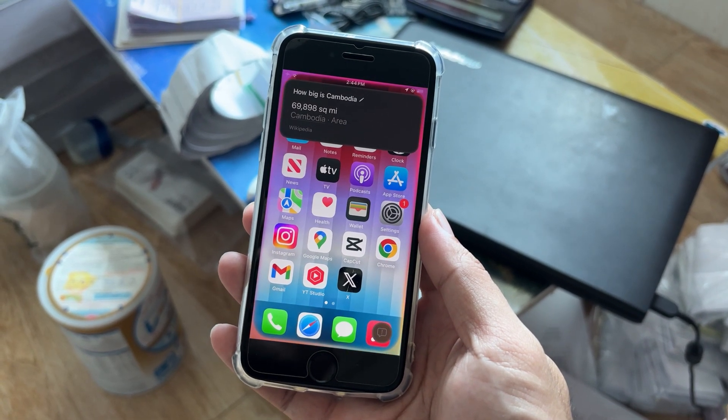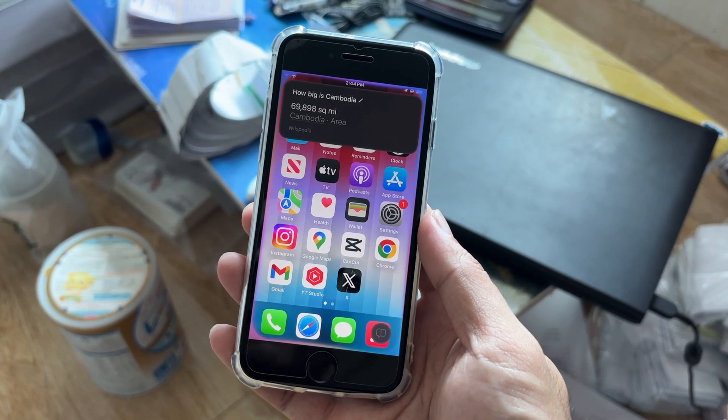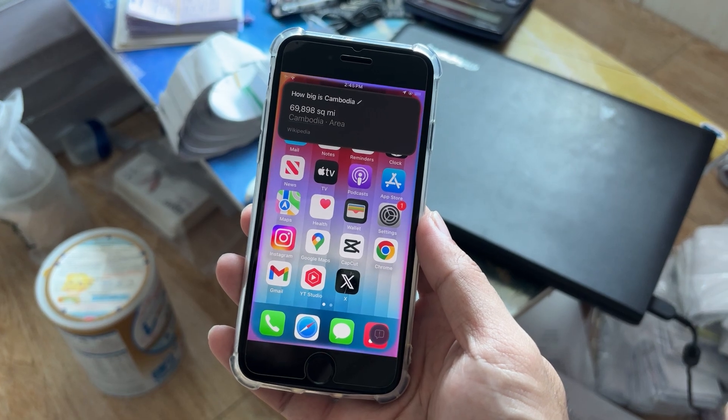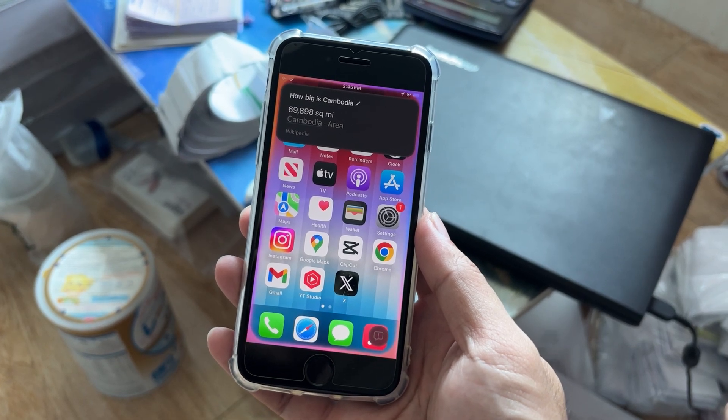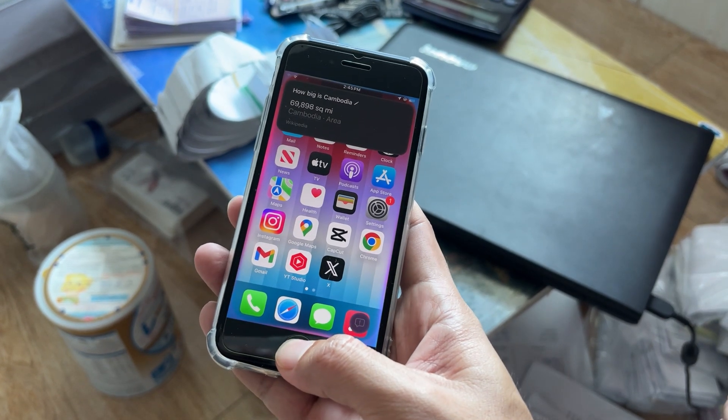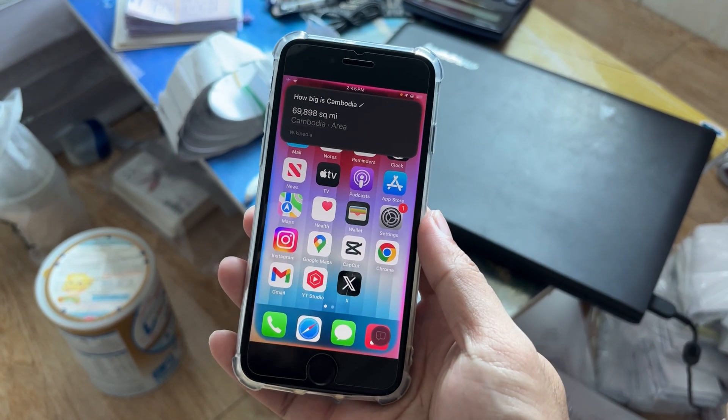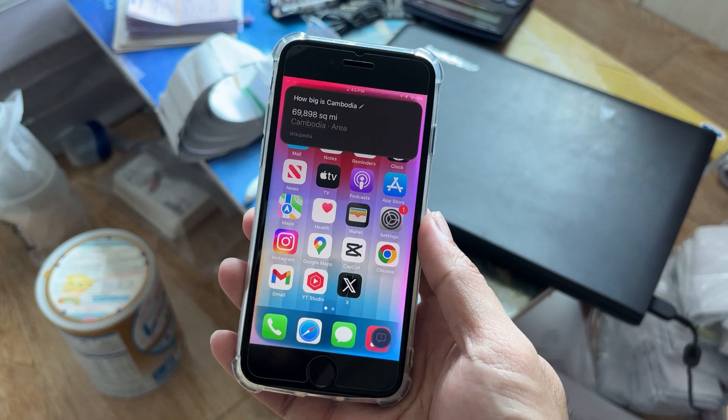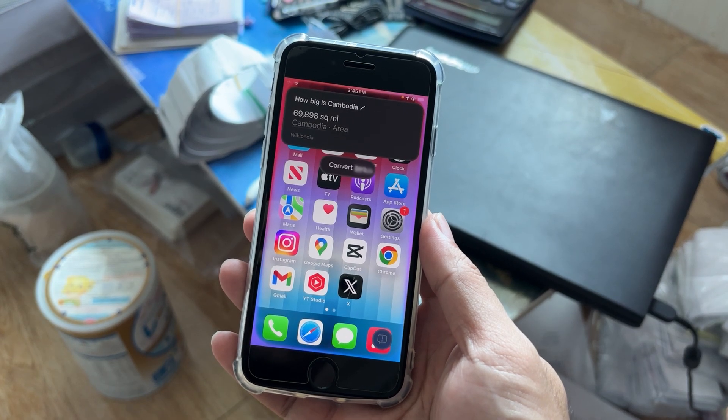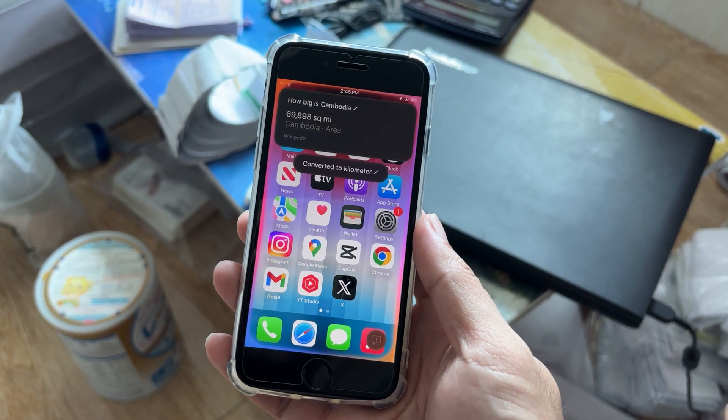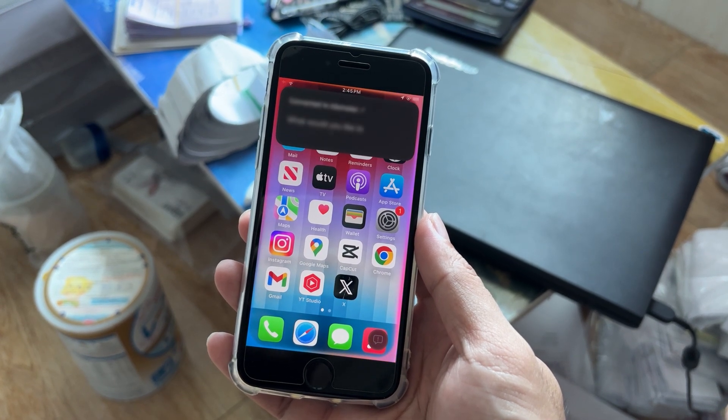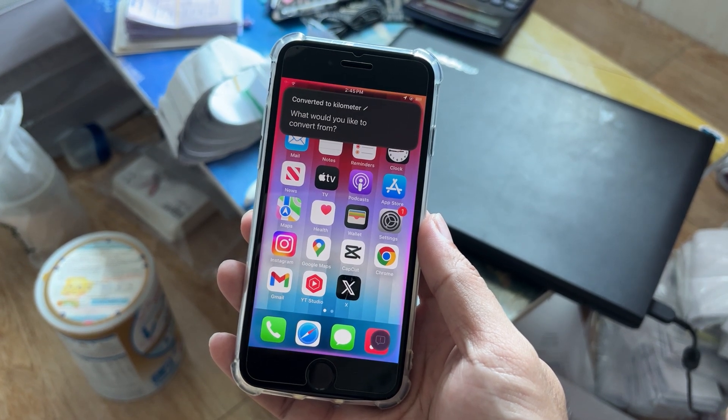Convert it to kilometers. Convert it to kilometers. What would you like to convert from?